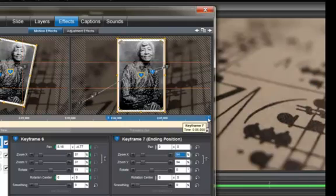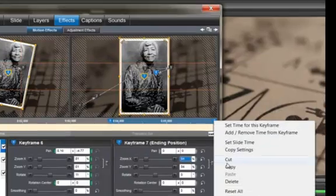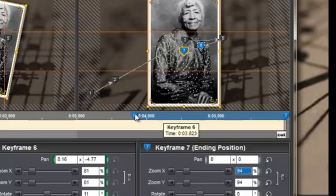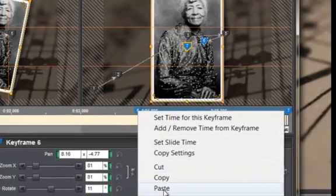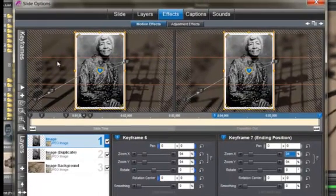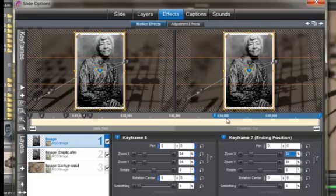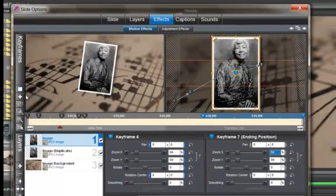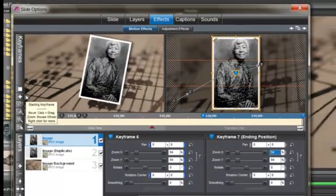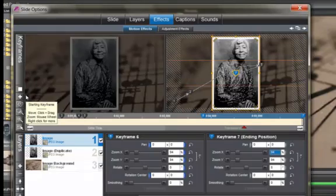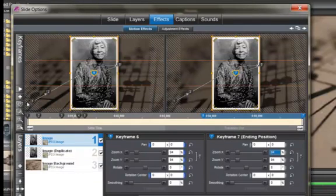Right click on keyframe 7, copy, then right click on keyframe 6 and paste. Now that image will stay the same just a little longer before the transition comes in. That's what I want.